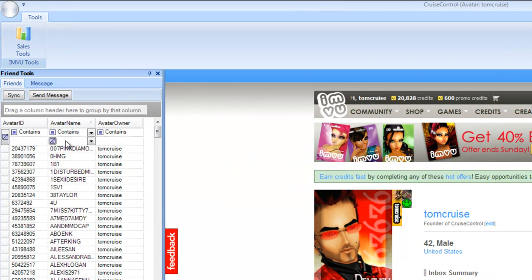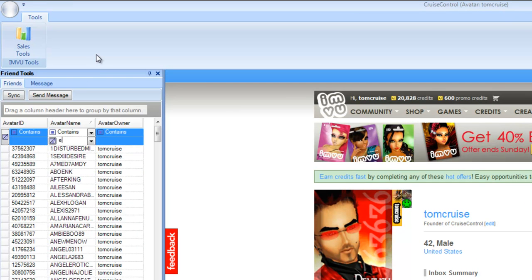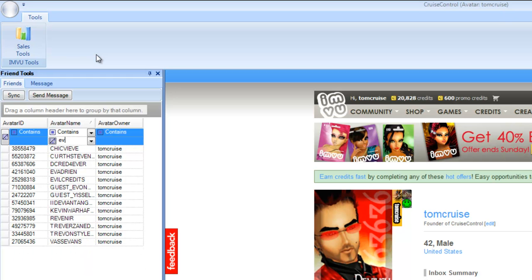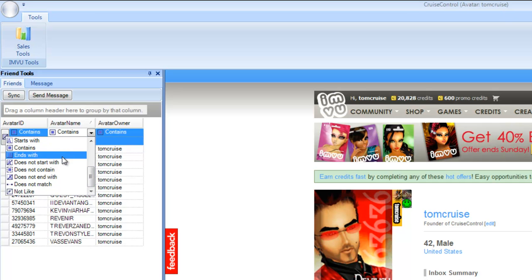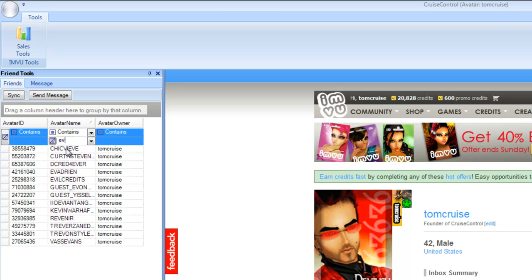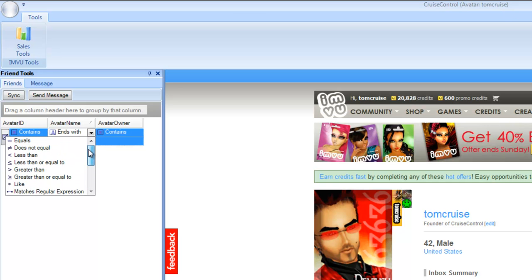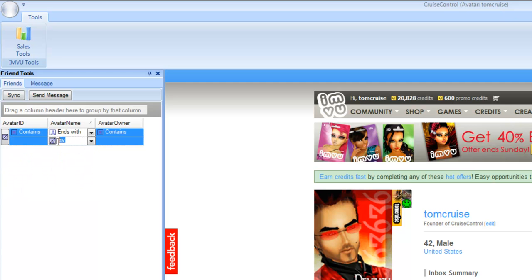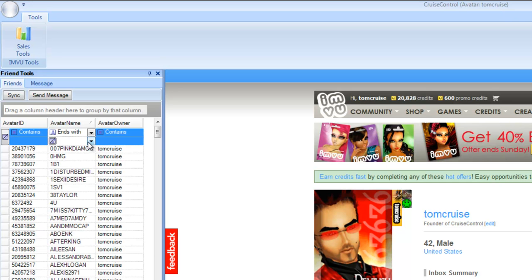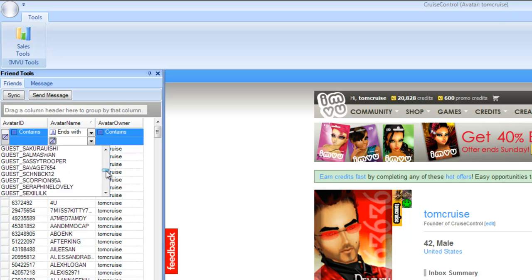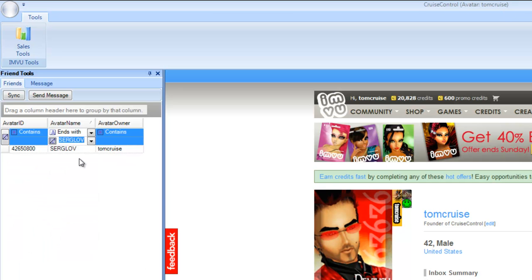If you want to find an avatar really fast, you can start typing letters and it finds them as you type. Typing 'ev' returns all avatar names that contain E and V. The filtering can get pretty complex — you can do a contains filter, a starts-with filter, or an ends-with filter. You can also click the down arrow to get a list of all names in that column and select one directly.